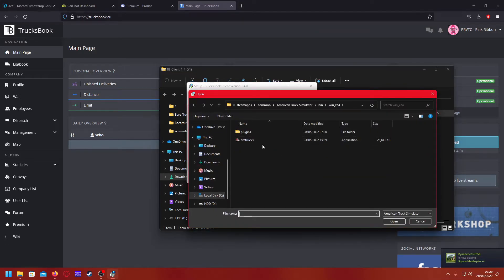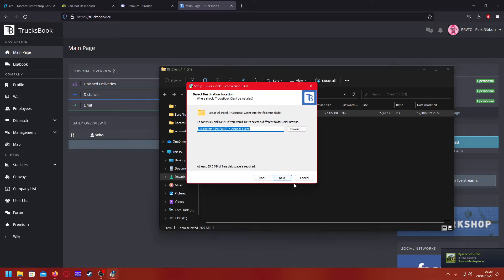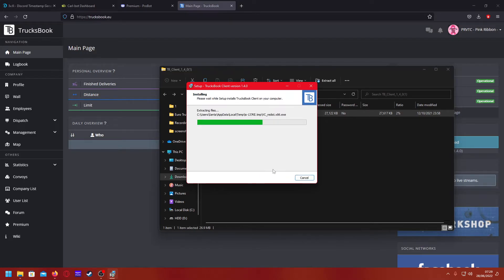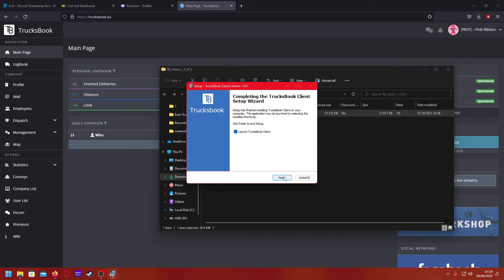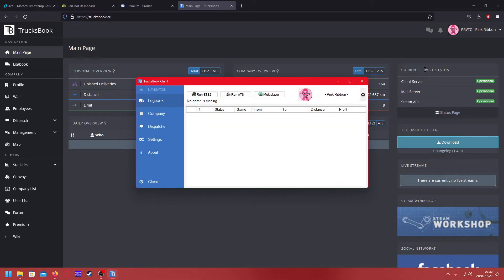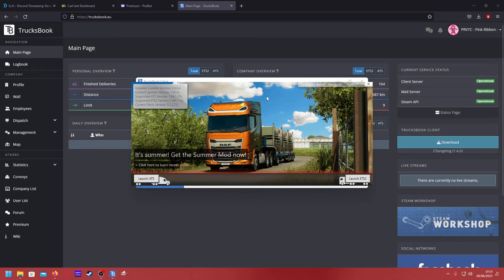Then you select it. For ATS it's the same thing. Click next, click next, click next, click next, install — and there we have it. So then you open it. I've logged in, as you can see. To start Trucksbook, you click that for single player Euro Truck, click that for single player American Truck, or click multiplayer there for TMP.